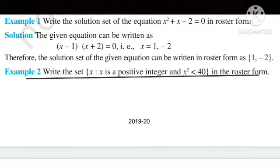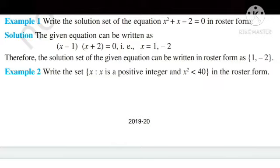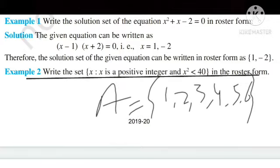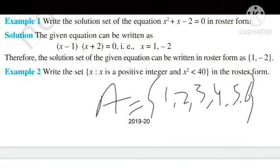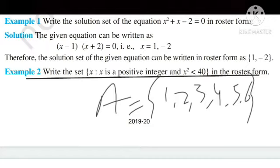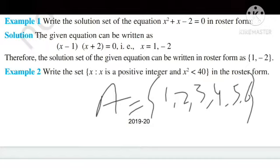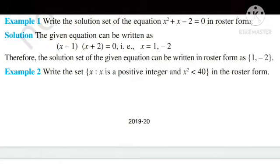Example 2: write the set of all x such that x is a positive integer and x² < 40, in roster form। यहाँ पर x का value वो लो जिसका square करने के बाद 40 से कम आए। So: 1² = 1, 2² = 4, 3² = 9, 4² = 16, 5² = 25, 6² = 36 — all less than 40। 7² = 49 which exceeds 40। So the answer is {1, 2, 3, 4, 5, 6}।